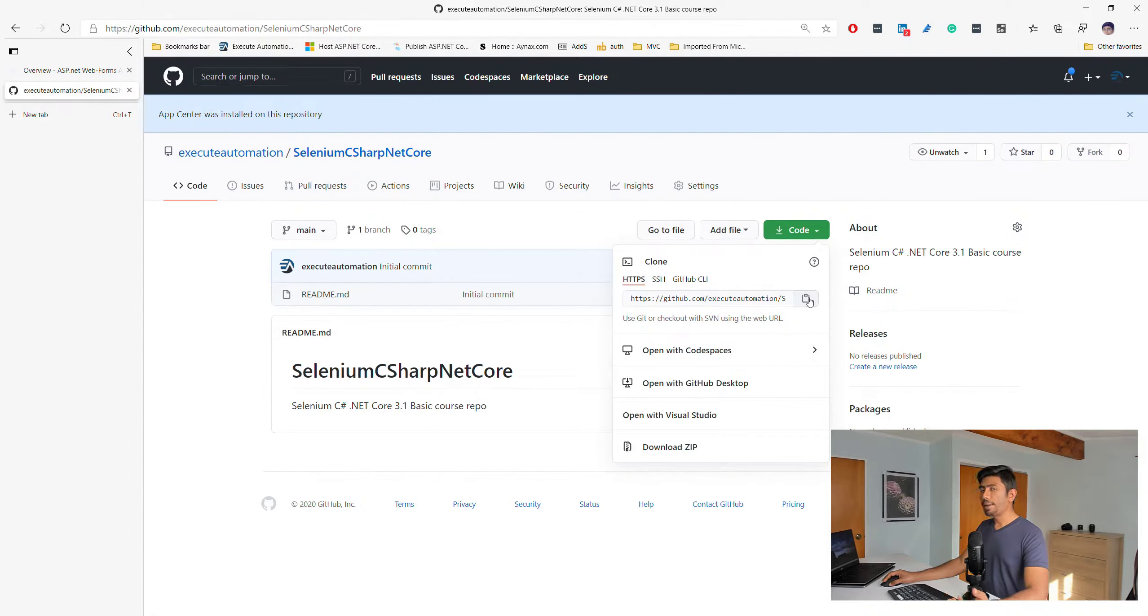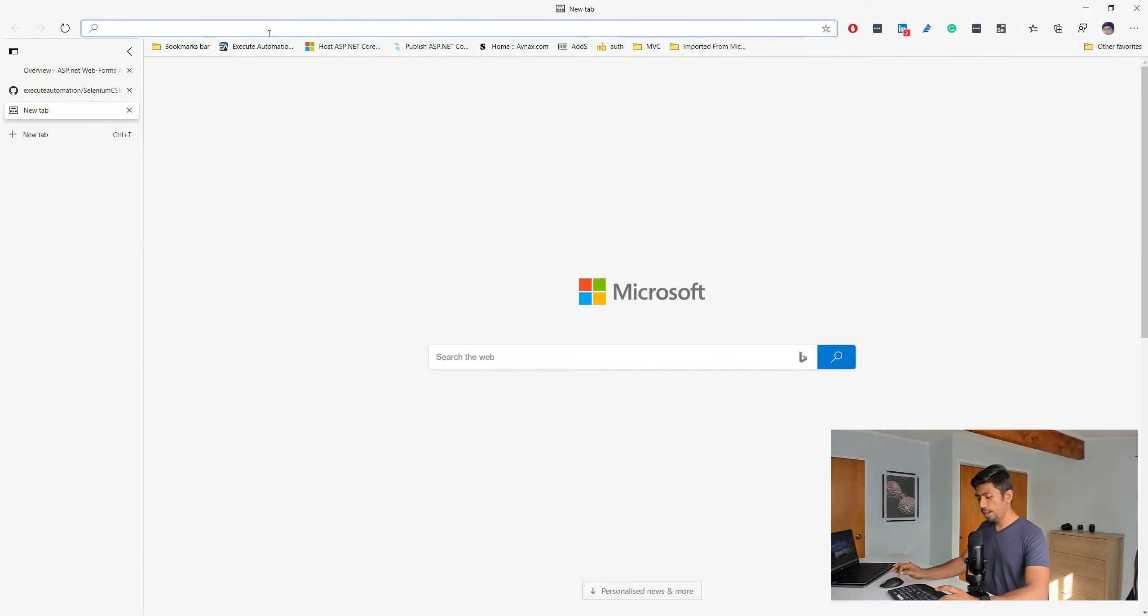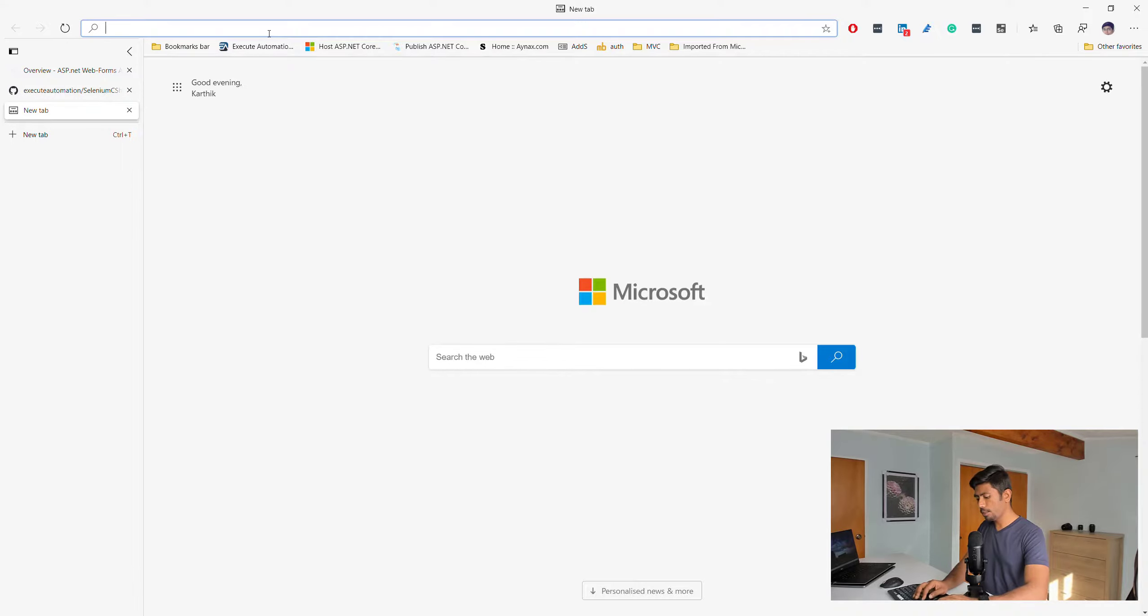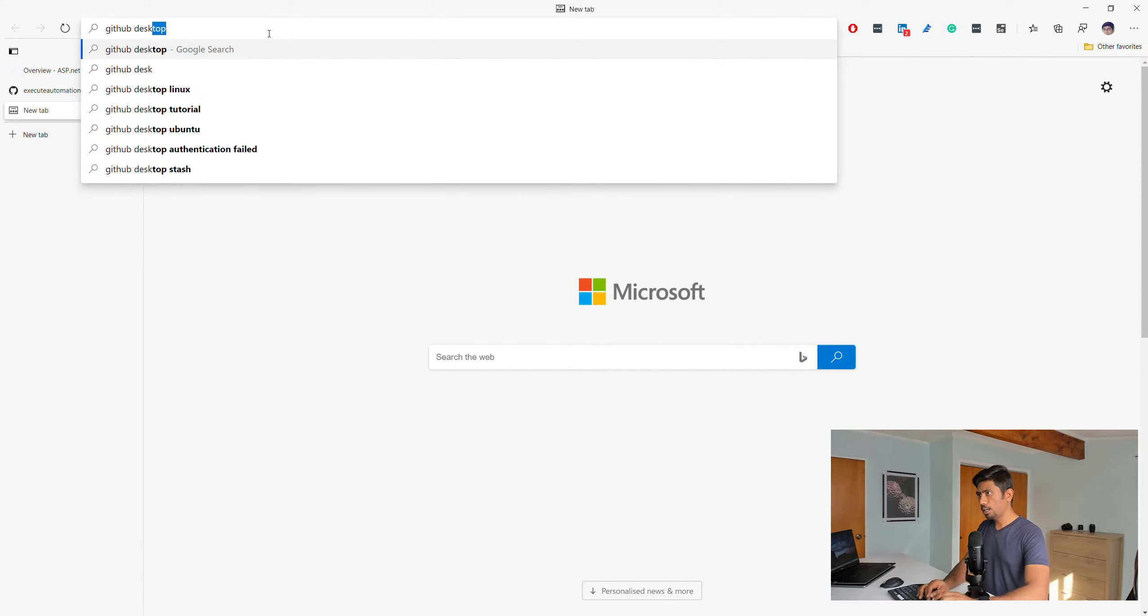I really like the GitHub Desktop. You can just go ahead and install that. There's something called GitHub Desktop.